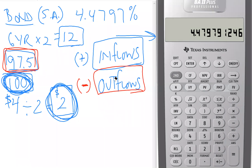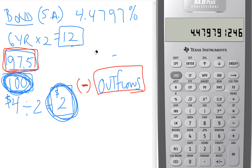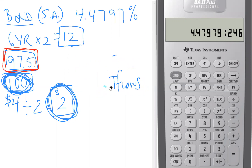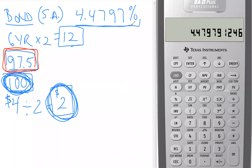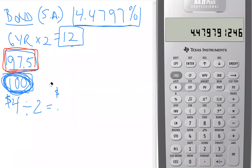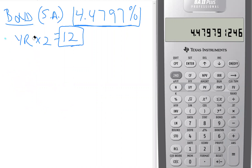Now let's look at the approximate yield to maturity formula and compare the two results at the end of this video. We'll keep the calculator yield to maturity up here and clear some space so we can write out the formula.